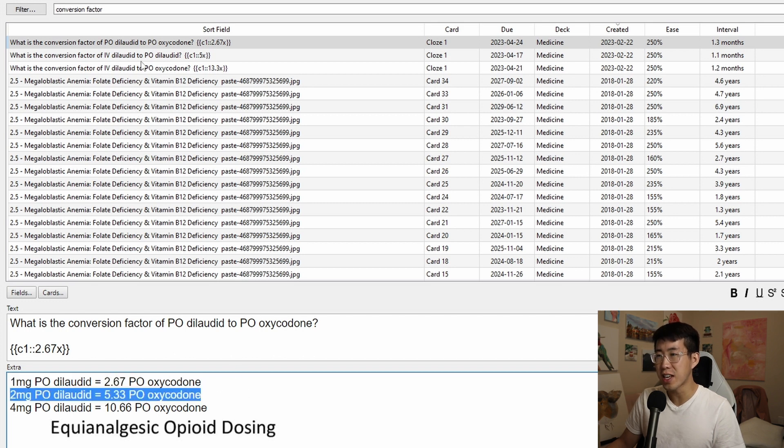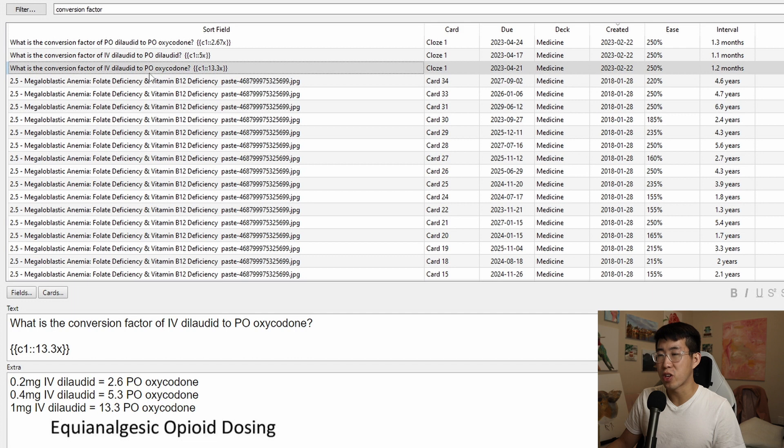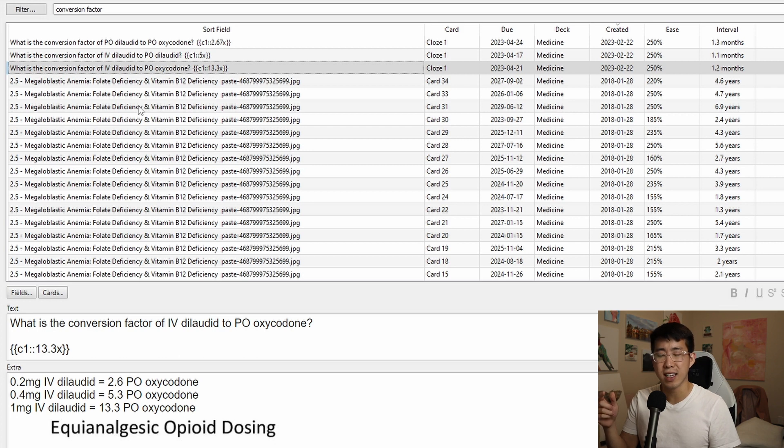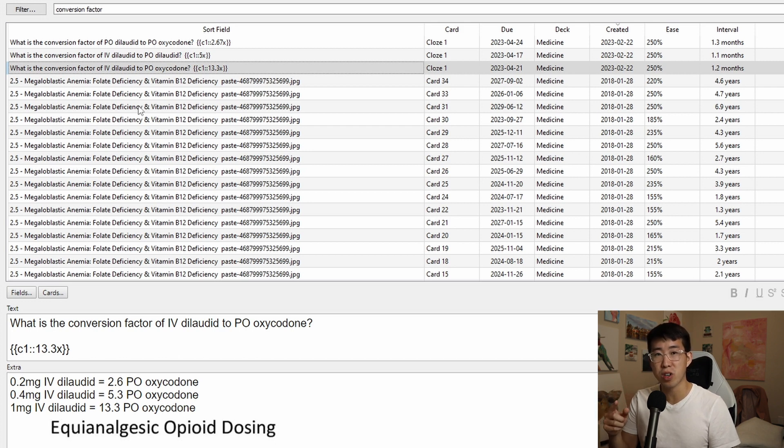And on that same note, converting IV dilaudid to PO oxycodone, this is very, very common. I know you can calculate all the oral morphine equivalents and everything like that. But keep in mind that most of those calculators only work for oral conversions and they don't work for IV conversions.